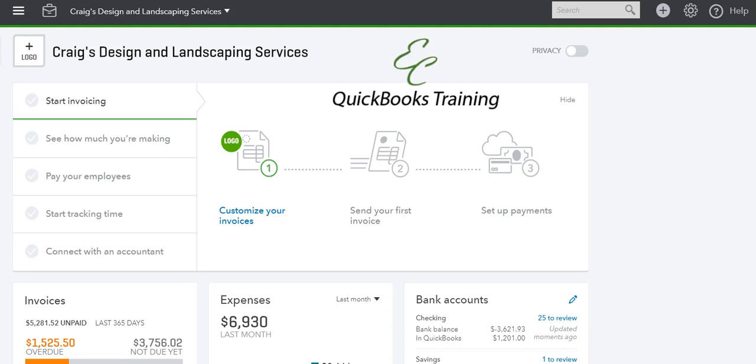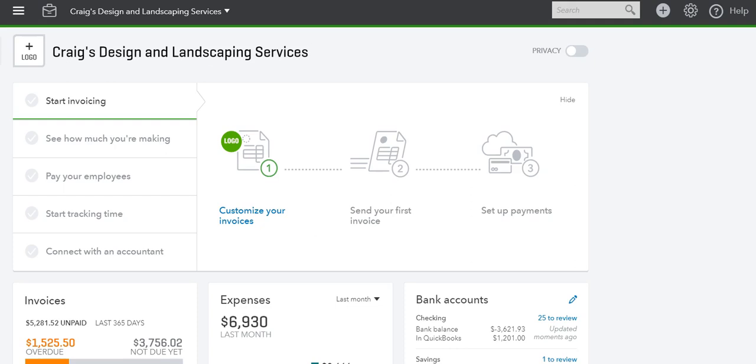Hello everyone, welcome to another tutorial with EC QuickBooks training. Today we're going to talk about the audit trail and the audit report in QuickBooks. We're going to take a look at QuickBooks Online and the QuickBooks Desktop audit trail.